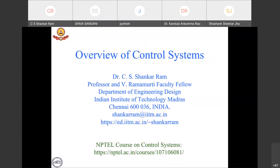Before we start the talk, I want to bring your attention to a MOOC on control systems offered every year through this platform. This is a fundamental control systems course whose details can be found at this website, and it is offered every July to November. The registrations are currently open, so if you or your students wish to learn more about its contents and register for this program, kindly visit this website and search for our control systems course.